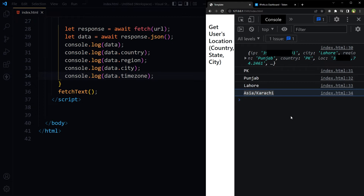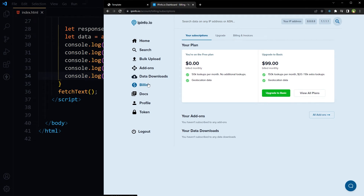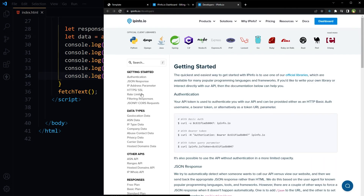You can get country, state, city, time zone, longitude, and latitude in JavaScript for free by using this free API. Go to the billing page — the free plan allows 50,000 lookups per month, that is 1,666 free lookups per day. You can further minimize API hits by storing the same user data in session storage, local storage, or somewhere else, and that is sufficient for small business websites.